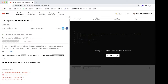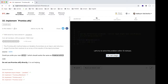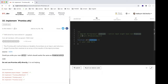Hey, what's up! In this video we're going to implement Promise.all. We need to write our own `all` function which should work the same as Promise.all, without using Promise.all directly. Promise.all should return a Promise, so we need to return a new Promise.